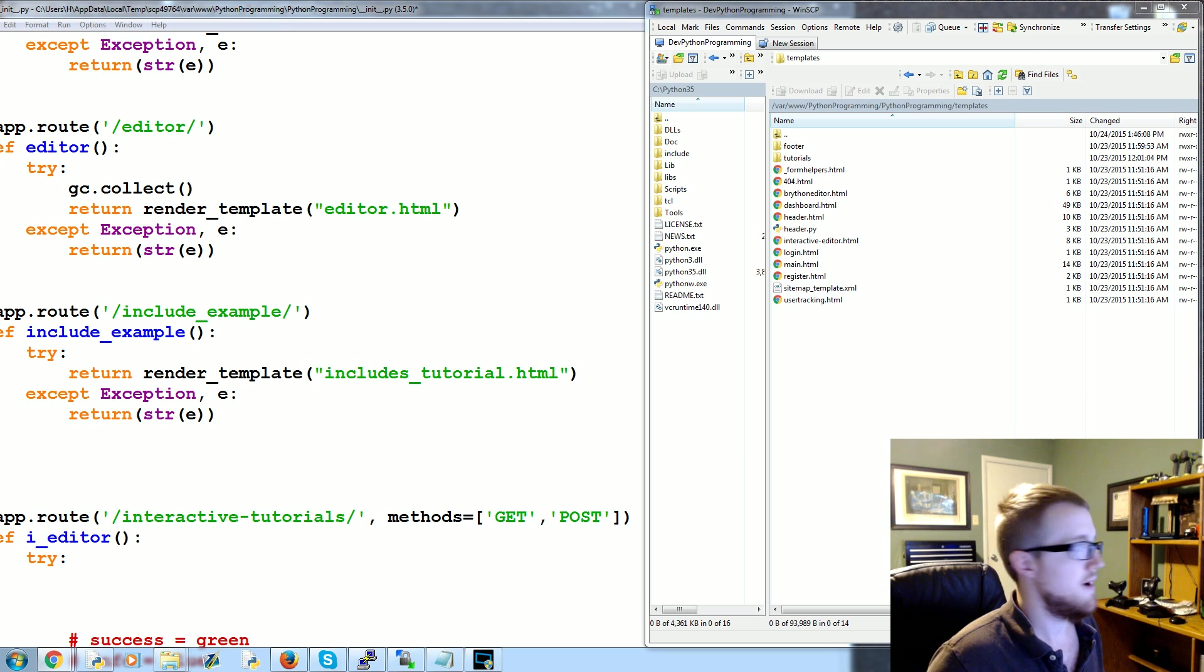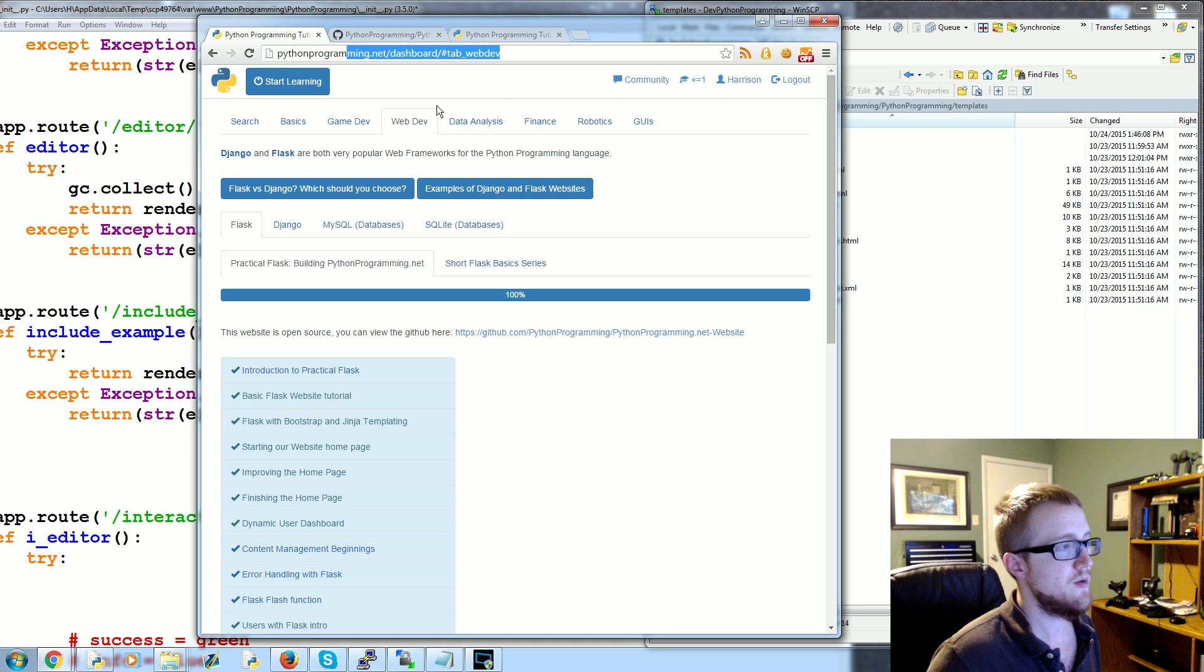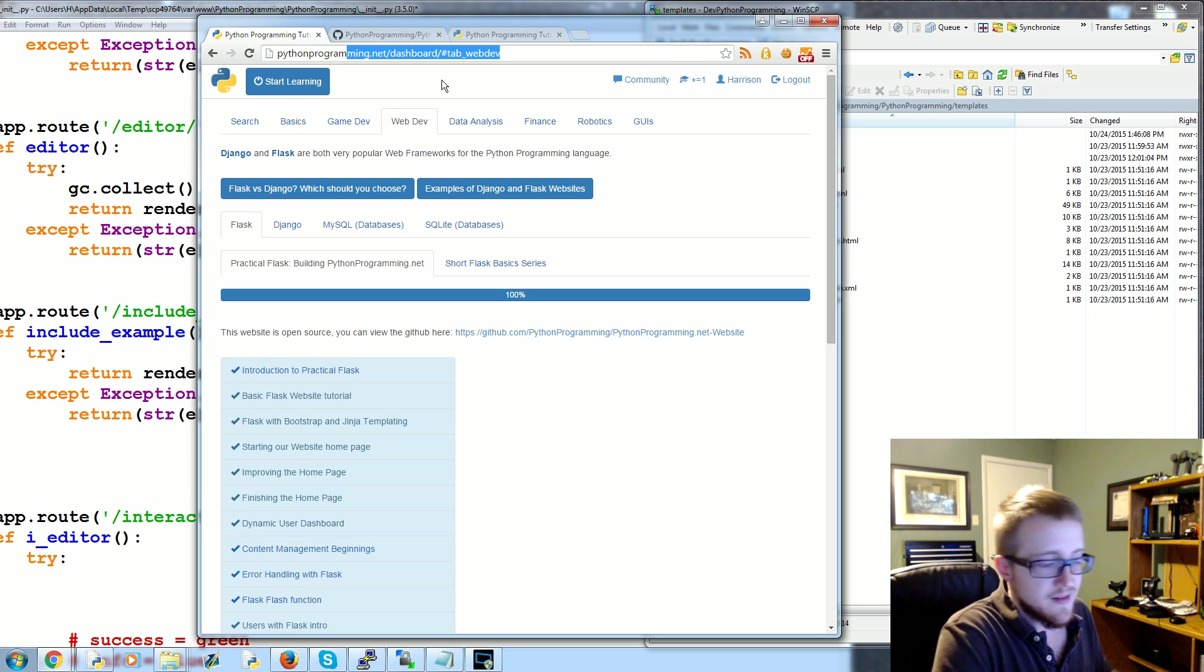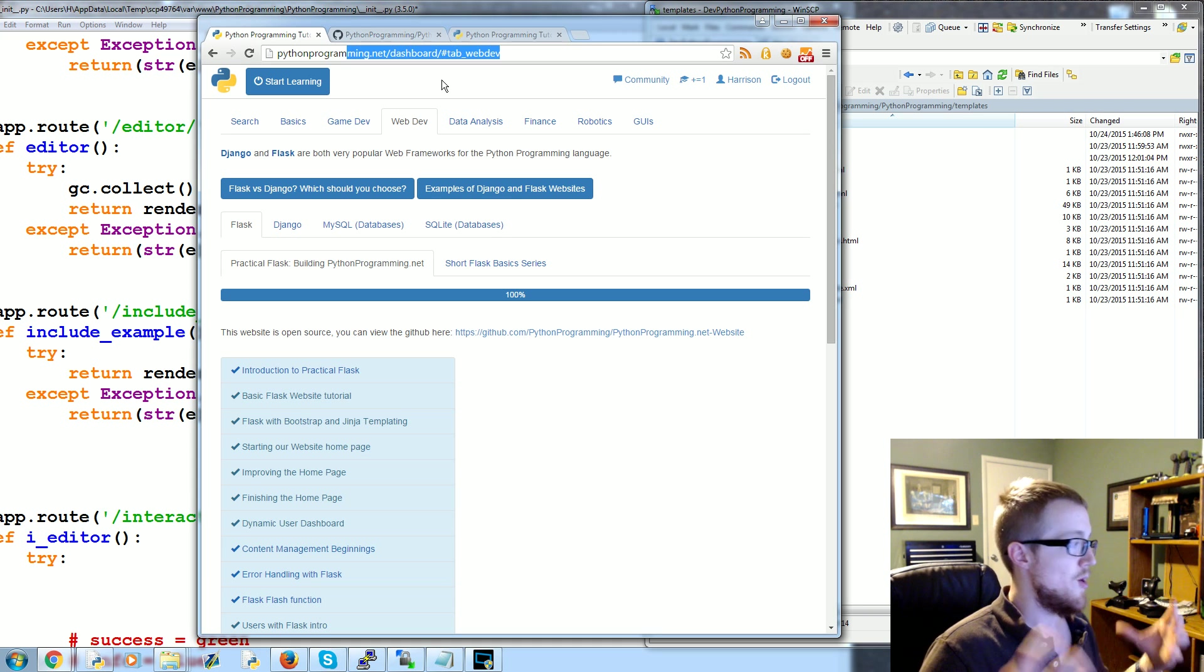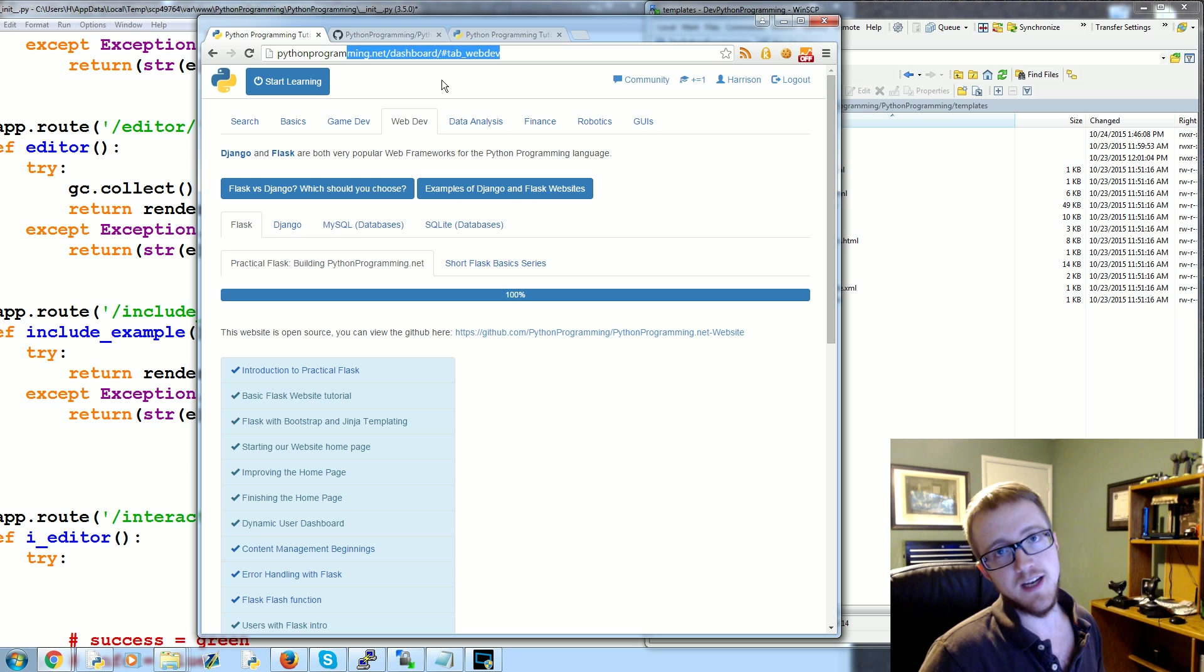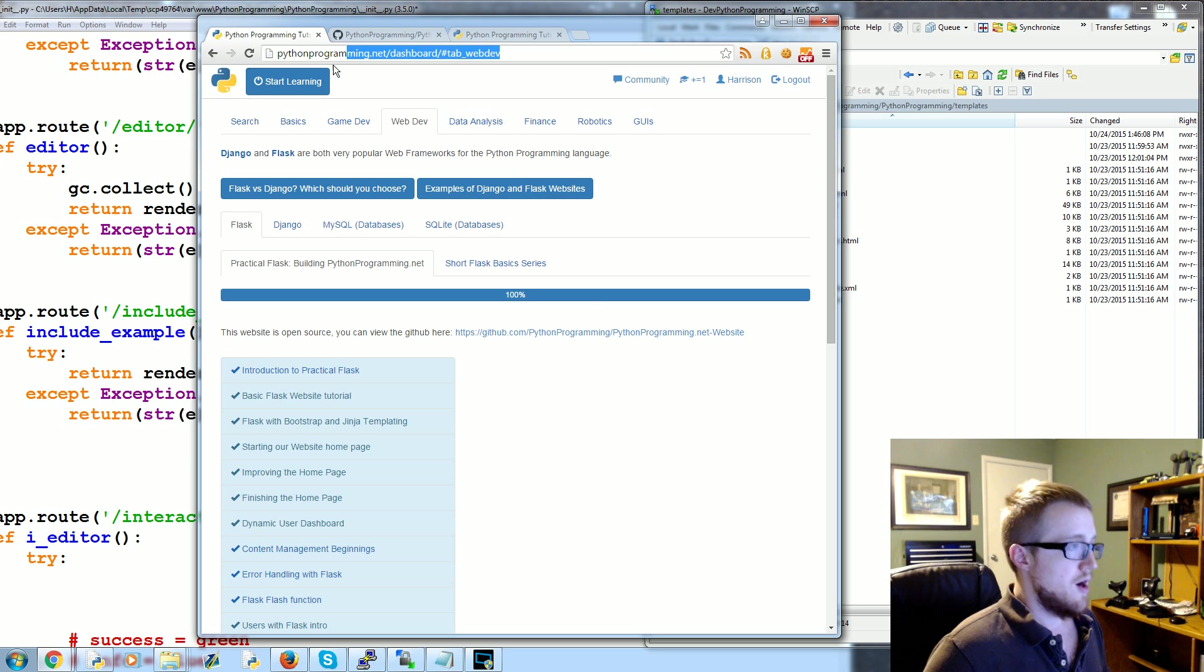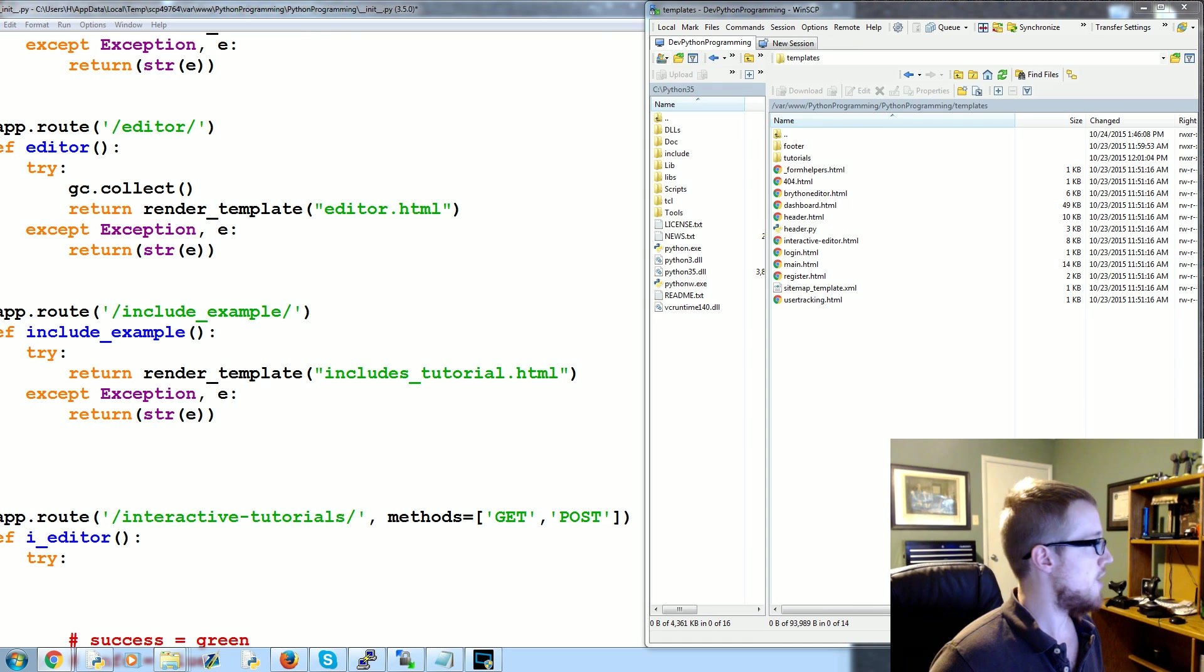All the sample code is posted up on pythonprogramming.net and we'll actually be referencing it especially in this tutorial series because there's a lot of HTML code and me sitting here typing out the HTML code and making you type it out is really stupid. So you'll definitely want to head to the text based tutorial and grab that code. These will be a little faster paced as well since we don't have to linger on the HTML.